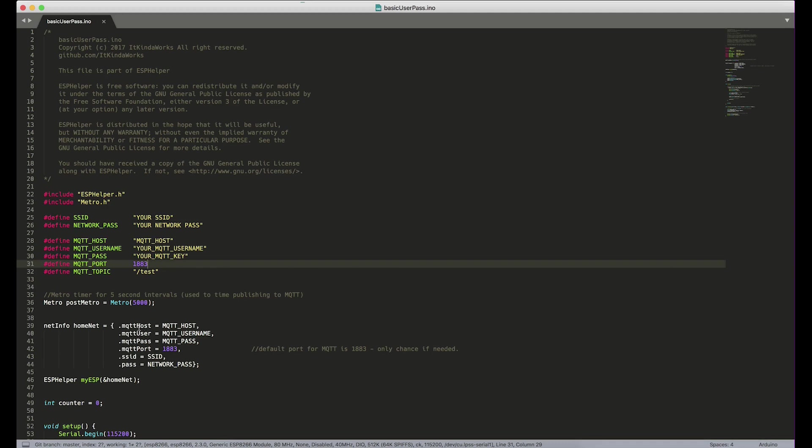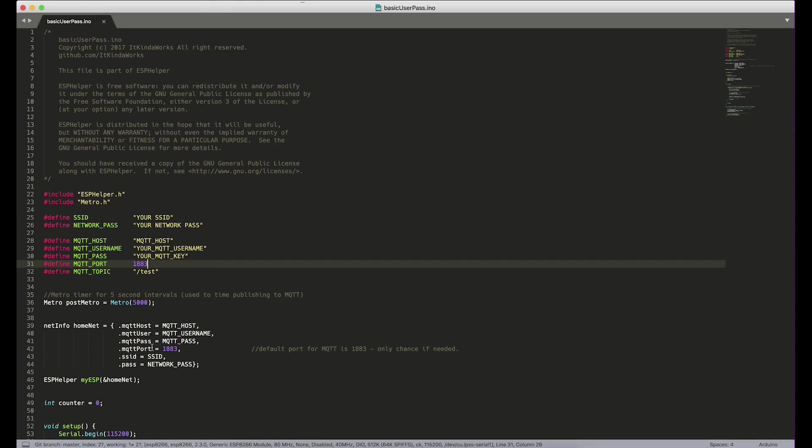So we have MQTT host and then we have a username, password, and port as well. So previously we just had MQTT, which has now been turned into the host. And that's where you put in your whatever it is, Adafruit.io or Cloud MQTT or an IP address. So the host goes there and then your username and password are whatever username and password you need to log in to your broker.